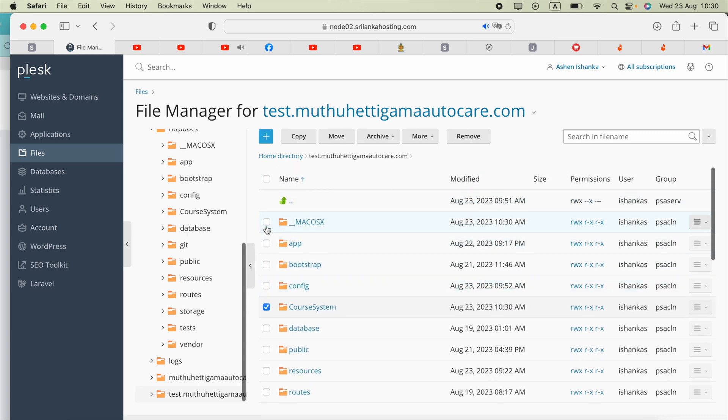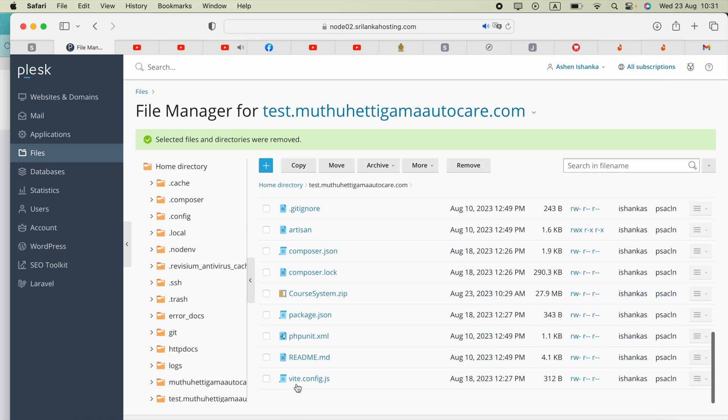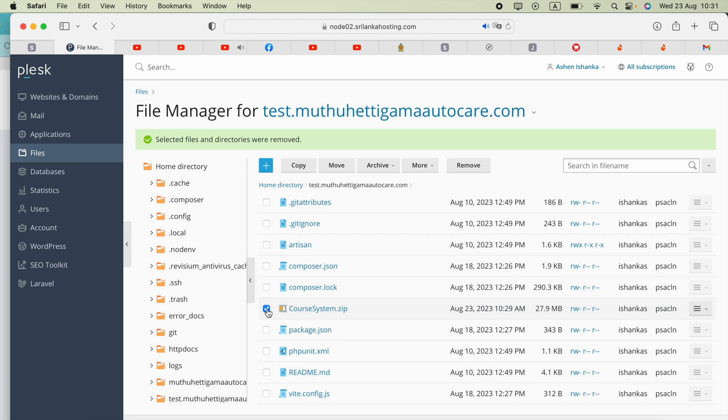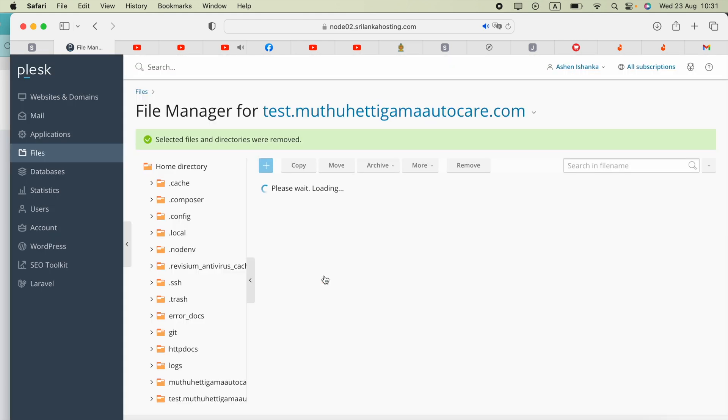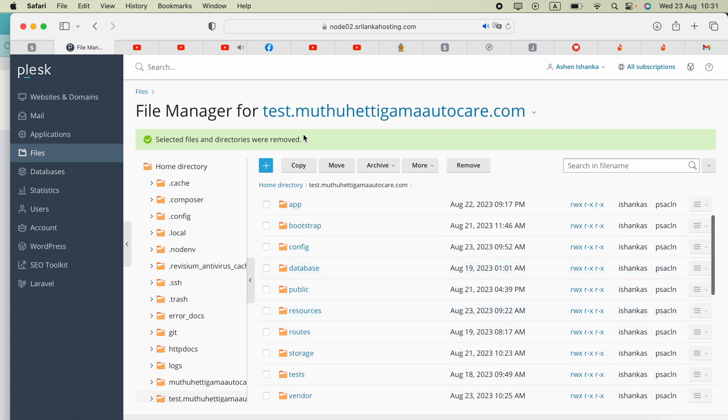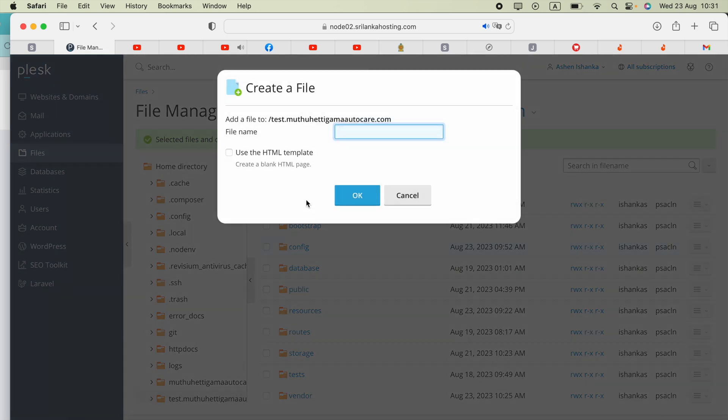The next step is to create a file called .htaccess, dot ht access.